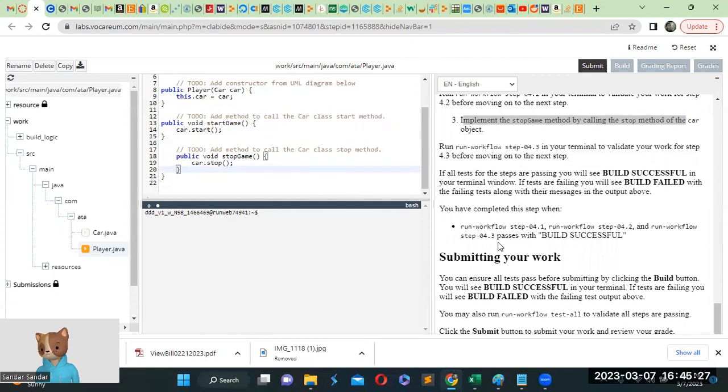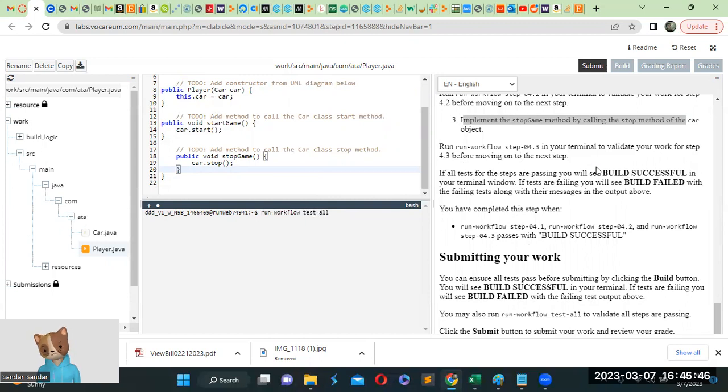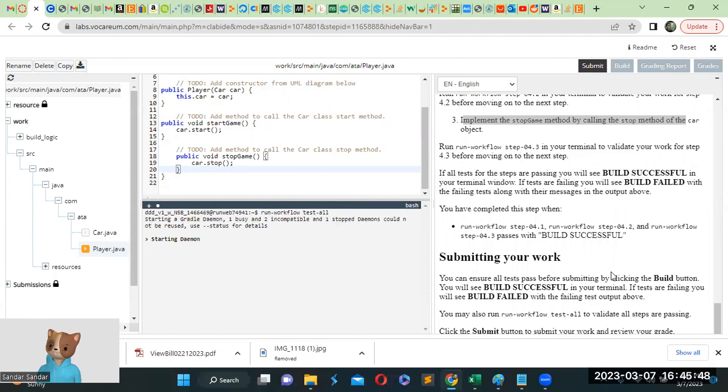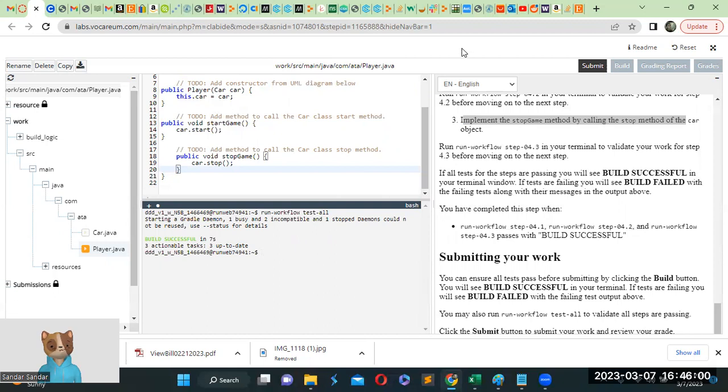And then just simply run, run workflow step 0. Or in this case I'm going to just go ahead and do the tests. So it's build successful. Okay, thanks for watching. See you next time.